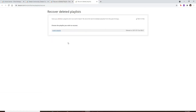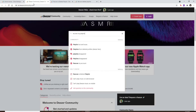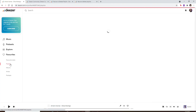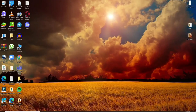Go through the information and click on the provided link. You'll be able to choose a playlist you wish to recover — this covers up to 50 deleted playlists from the past 30 days. Find the playlist you deleted and click on it to recover it. Go back to your Deezer account and click on the Playlists option — as you can see, your playlist has been recovered and is back in your library. That is how it is done.